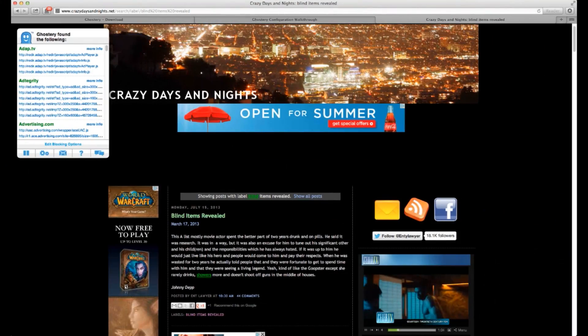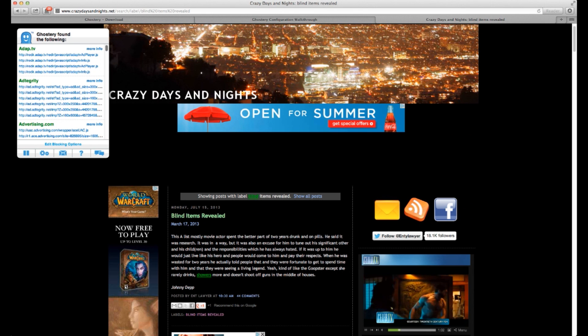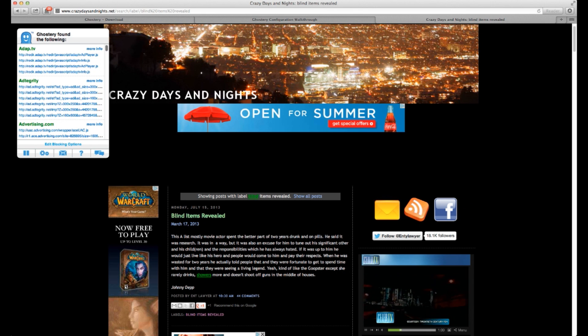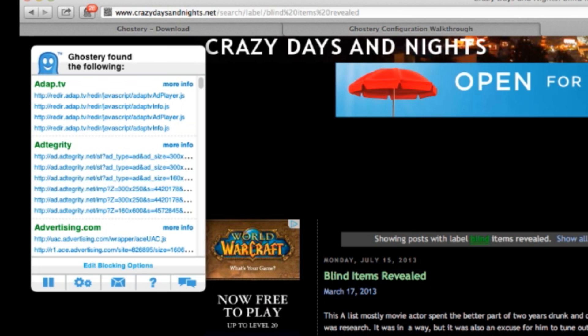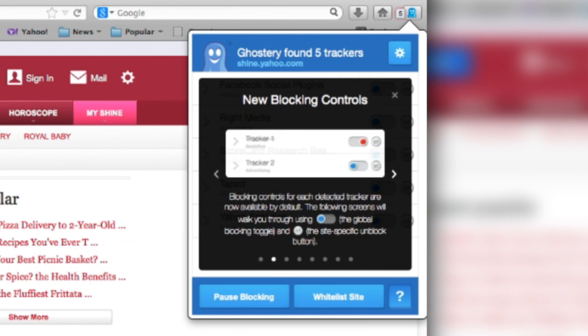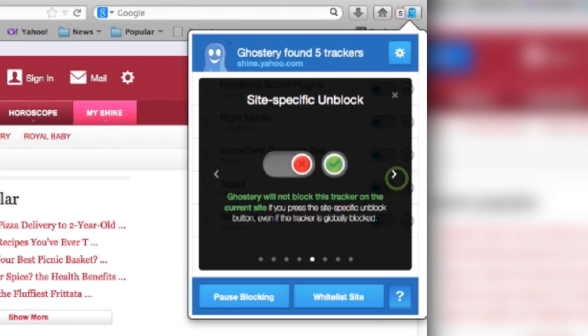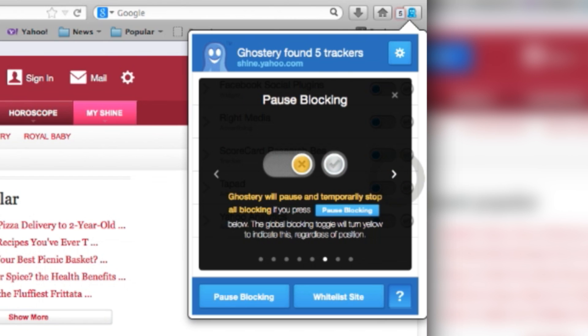One of my favorite celebrity gossip blogs had no fewer than 17 third-party page elements, including one called Autitude that auto-plays those irritating ads for celeb TV. So maybe more importantly, Ghostery also lets you block whatever third-party elements you want on the sites you use most, choosing to restrict just certain types of third-parties or all of them for any given site.